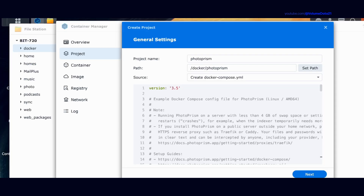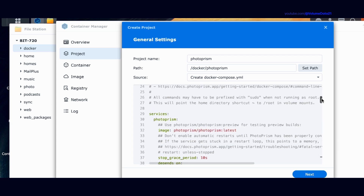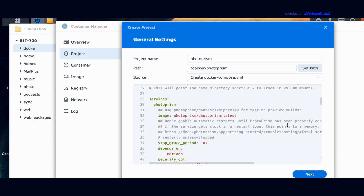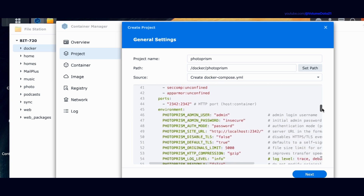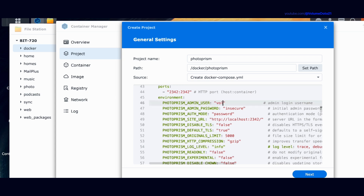Now I just need to make a couple of changes. Scroll down to Services > PhotoPrism — that's where we want to be first. There's a section called Environment. Under Environment, I'm going to change the admin username to whatever you want.